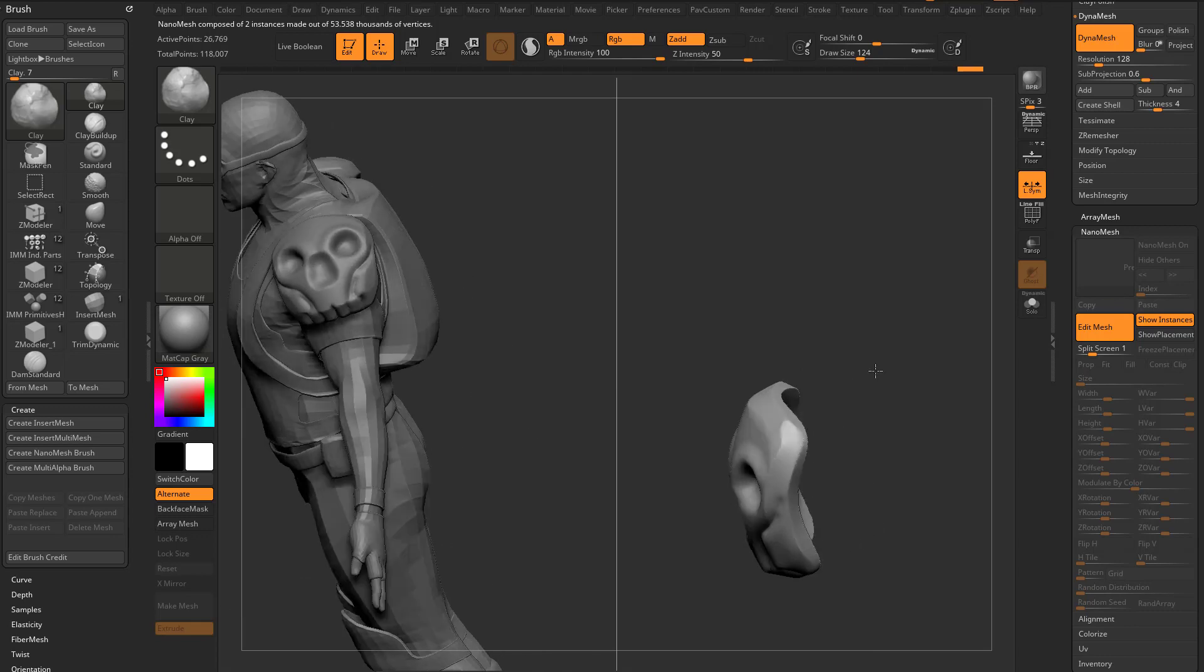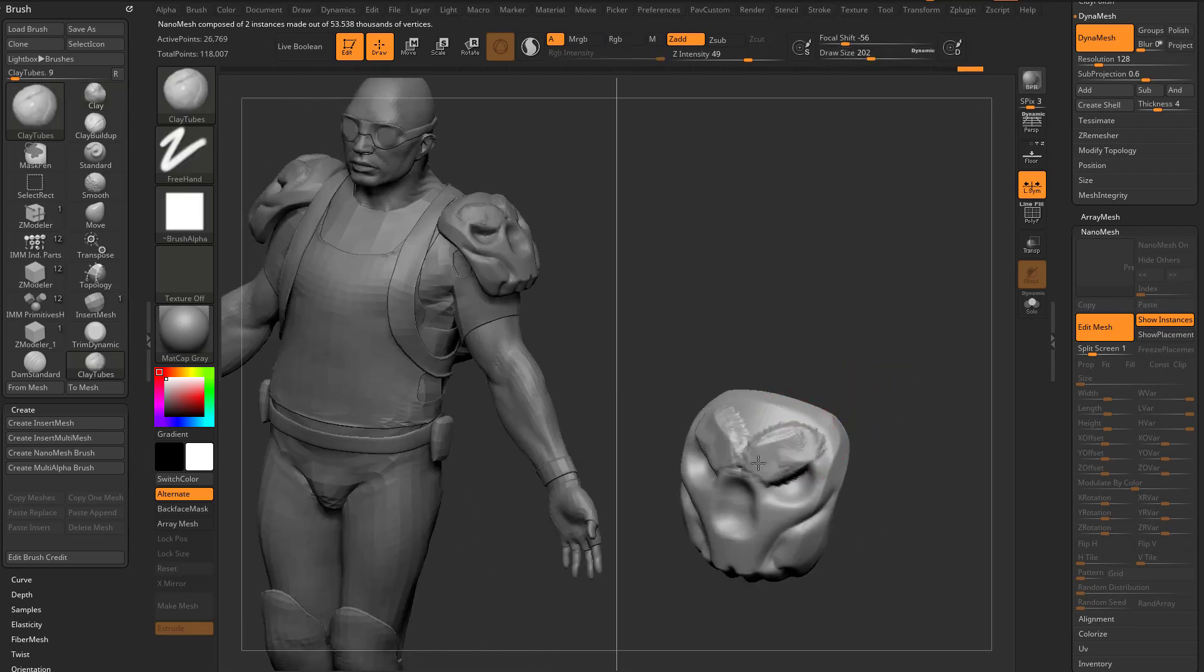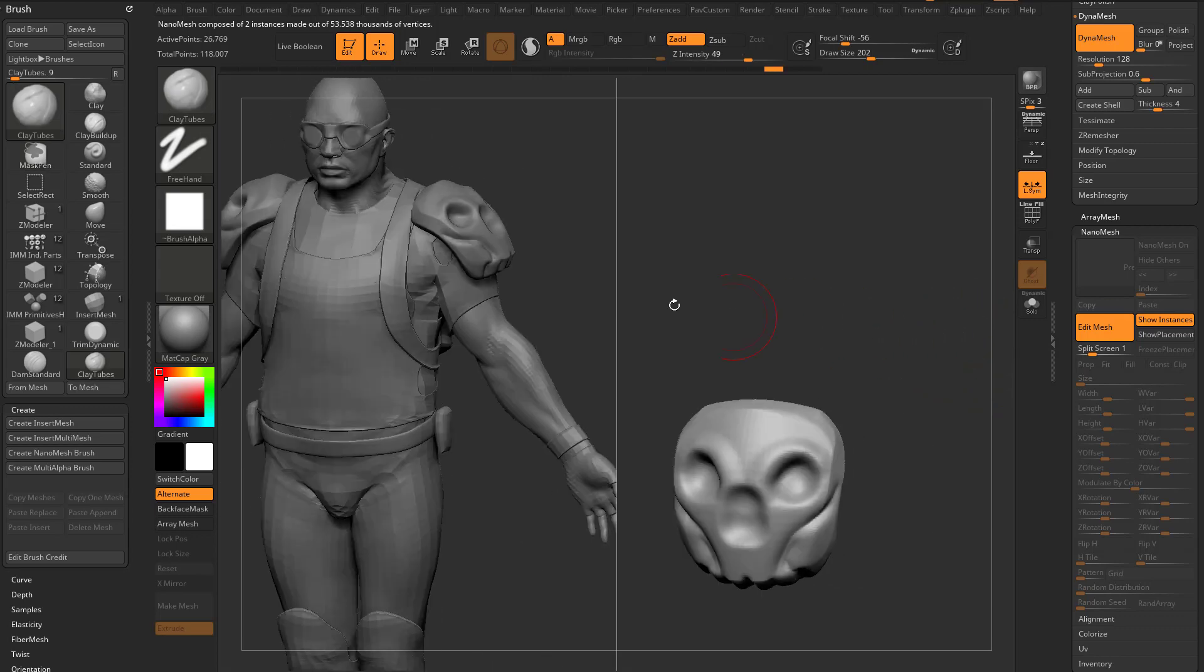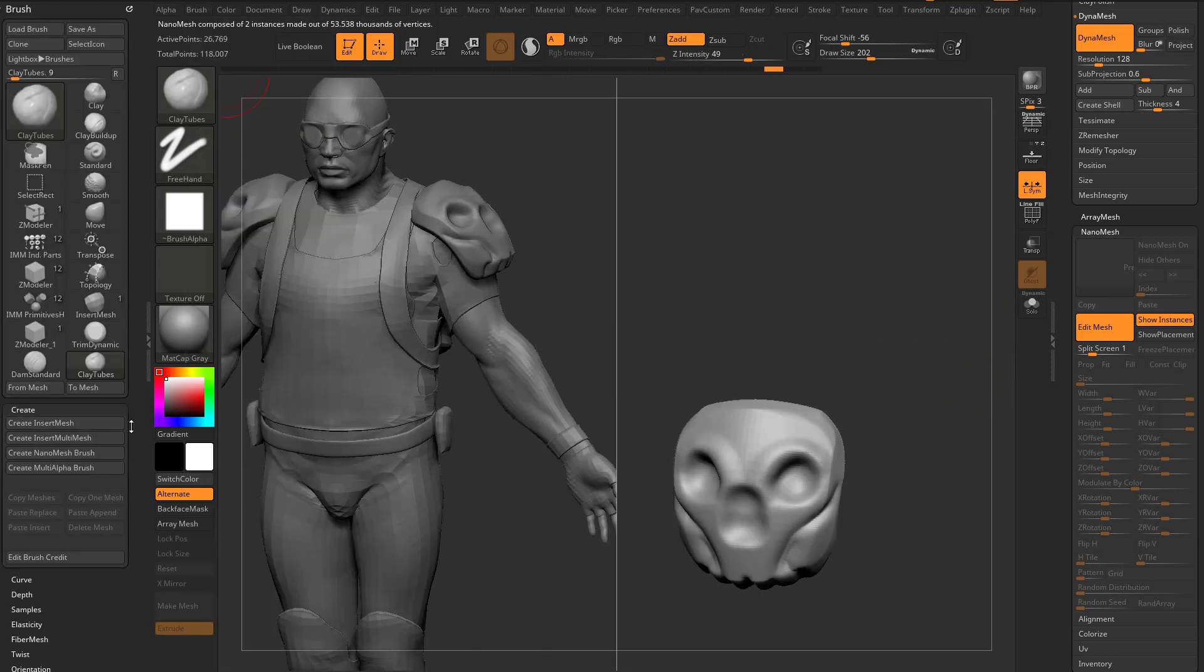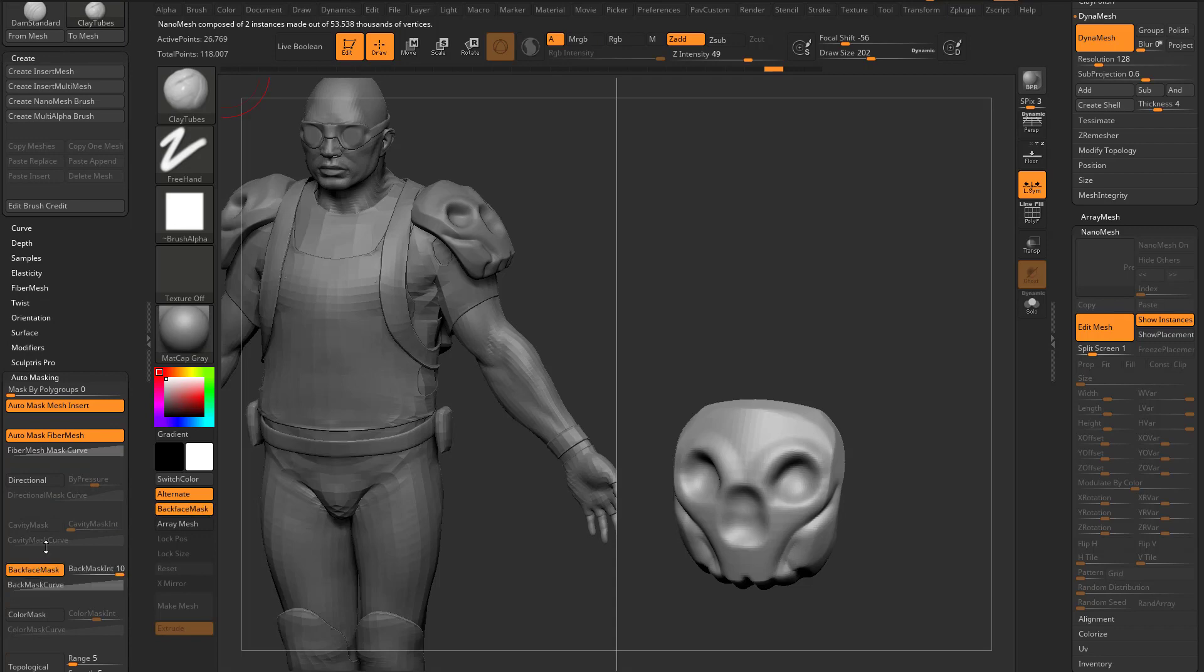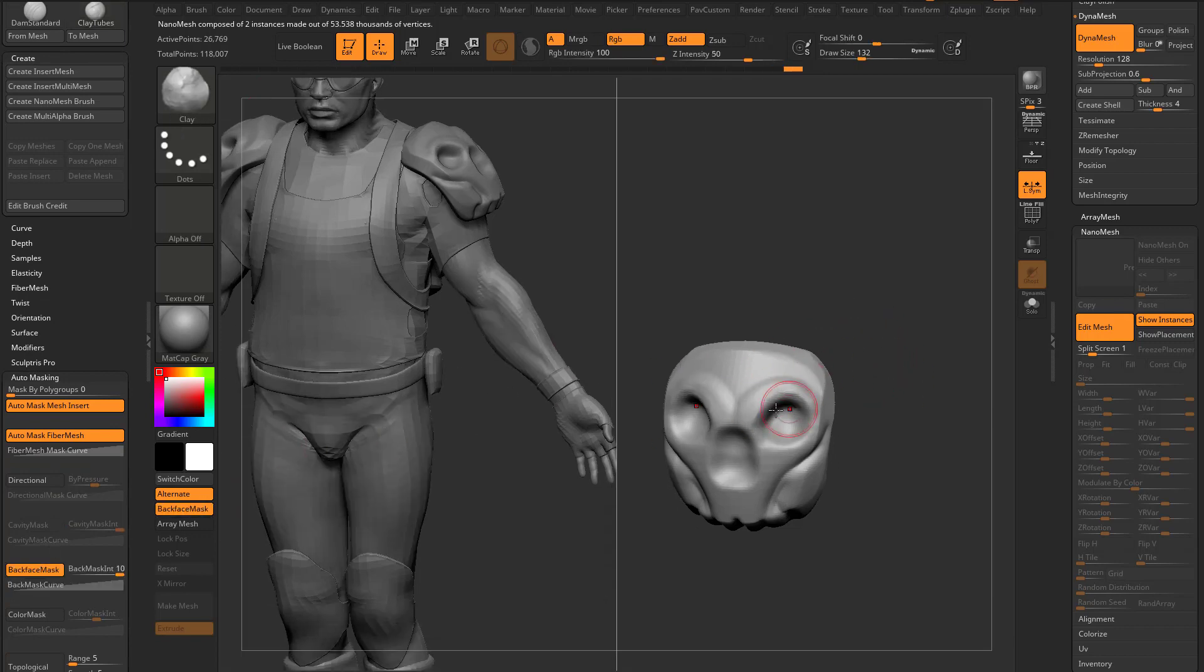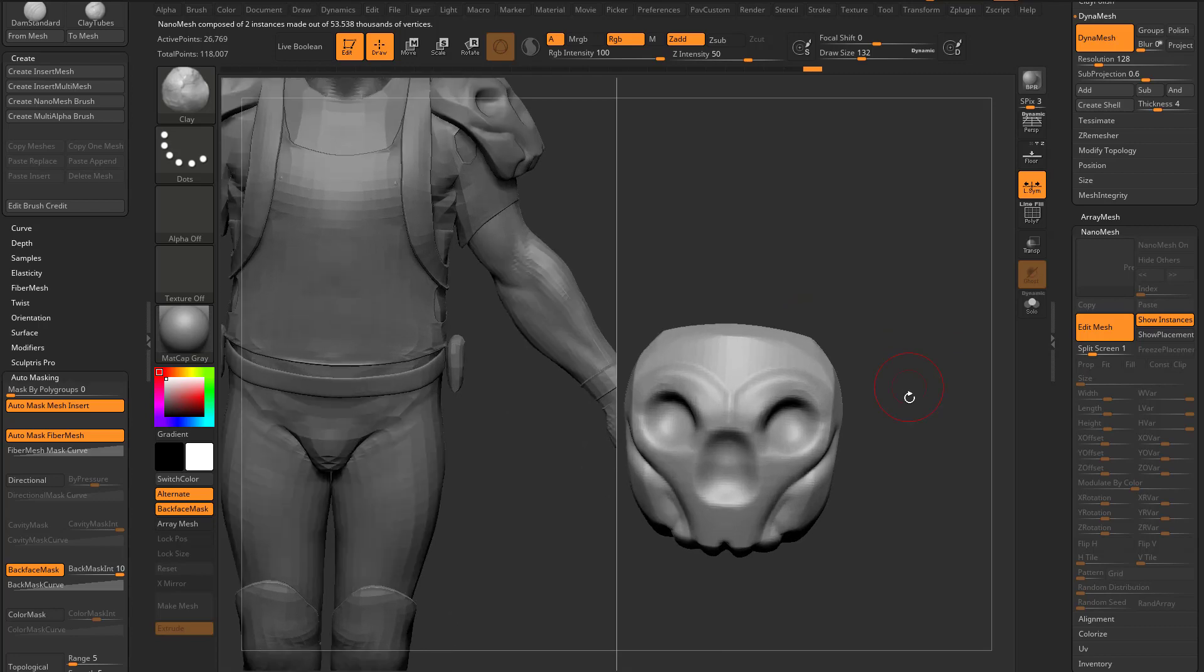Now, when you're working on a very thin mesh, if you go in here with your clay tubes, your clay buildup, and you start sculpting, it's gonna want to pull through. Make sure you go in here to Brush, which we have docked over here. Auto-masking, turn on Backface Mask, and now when you use those brushes, it won't go through to the back side.